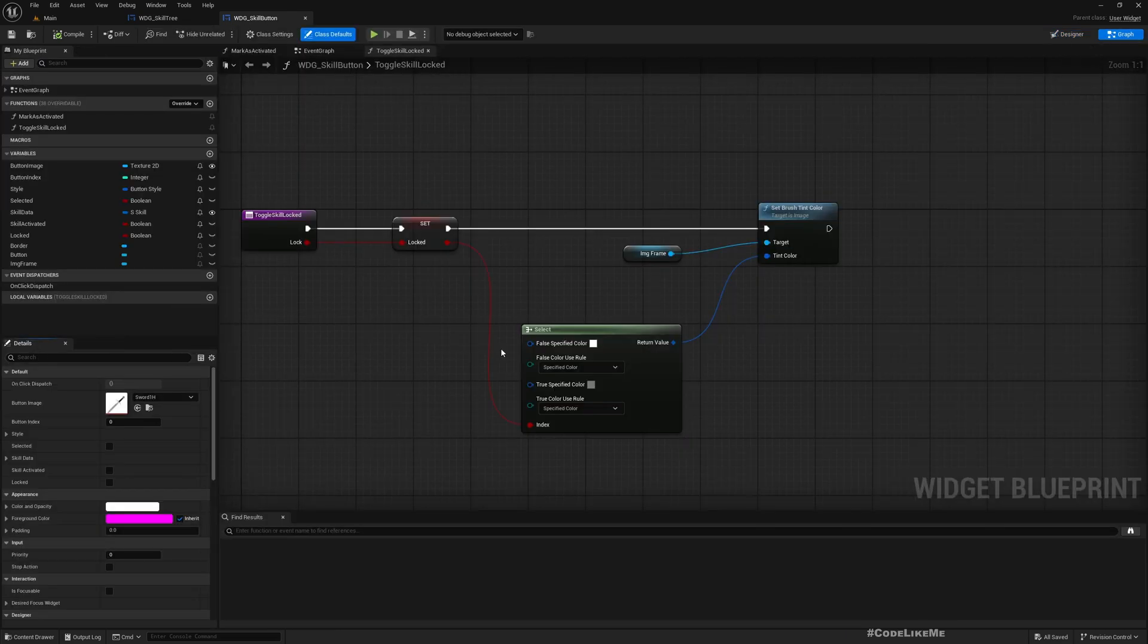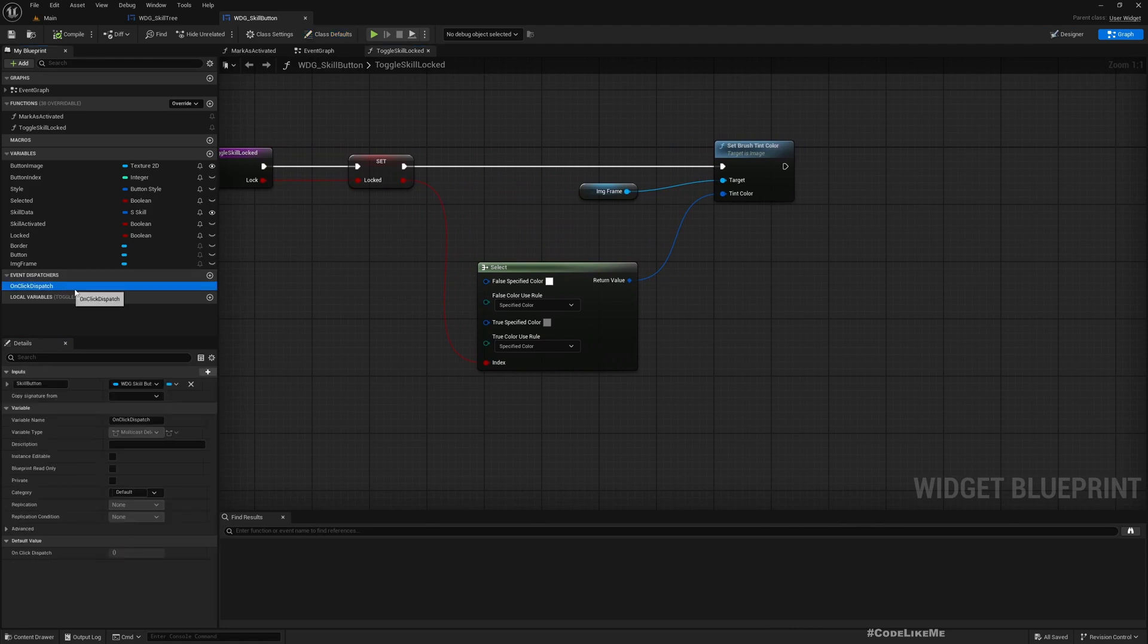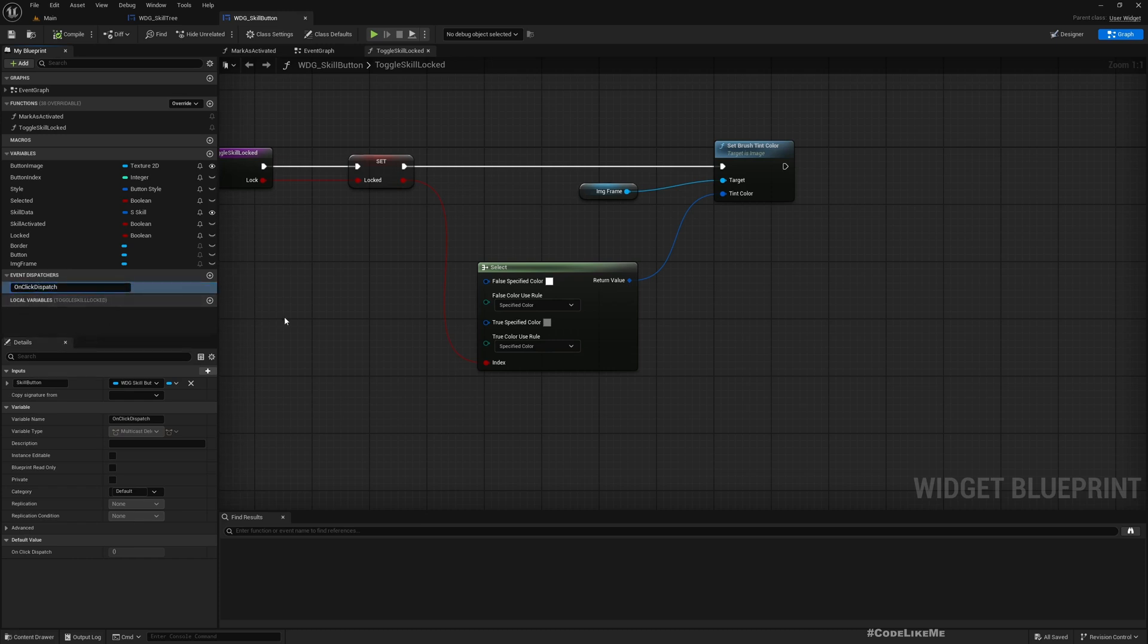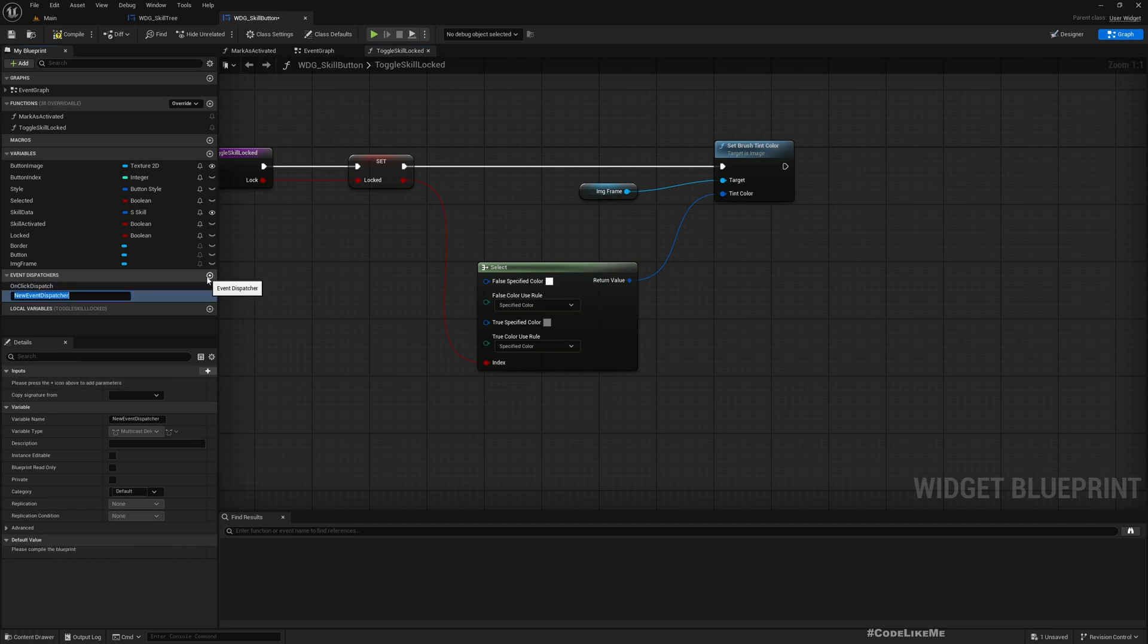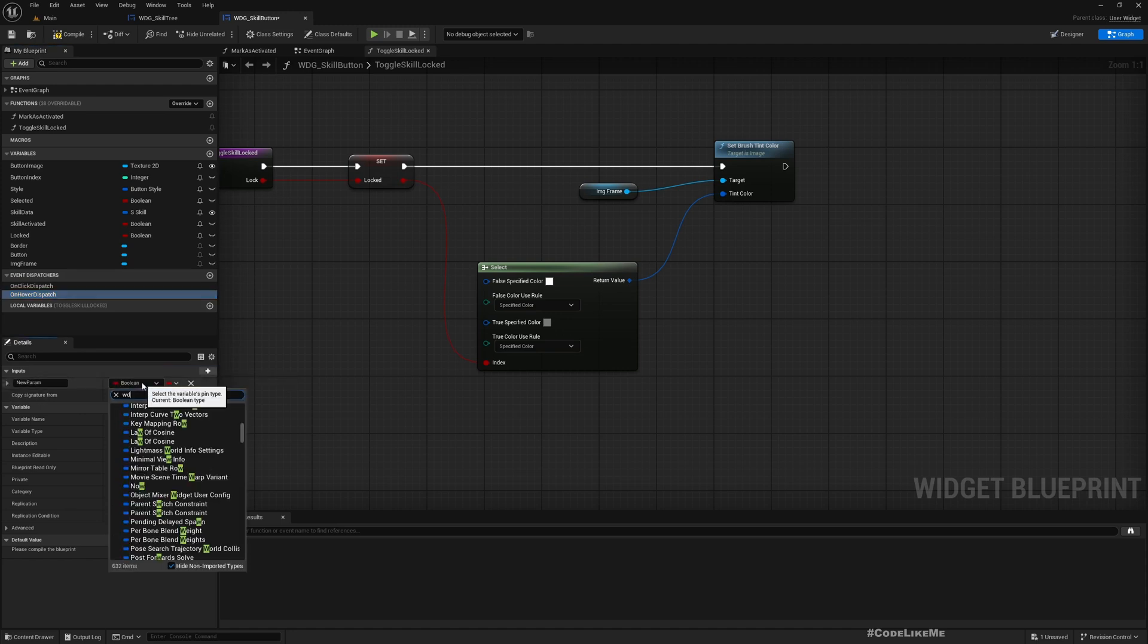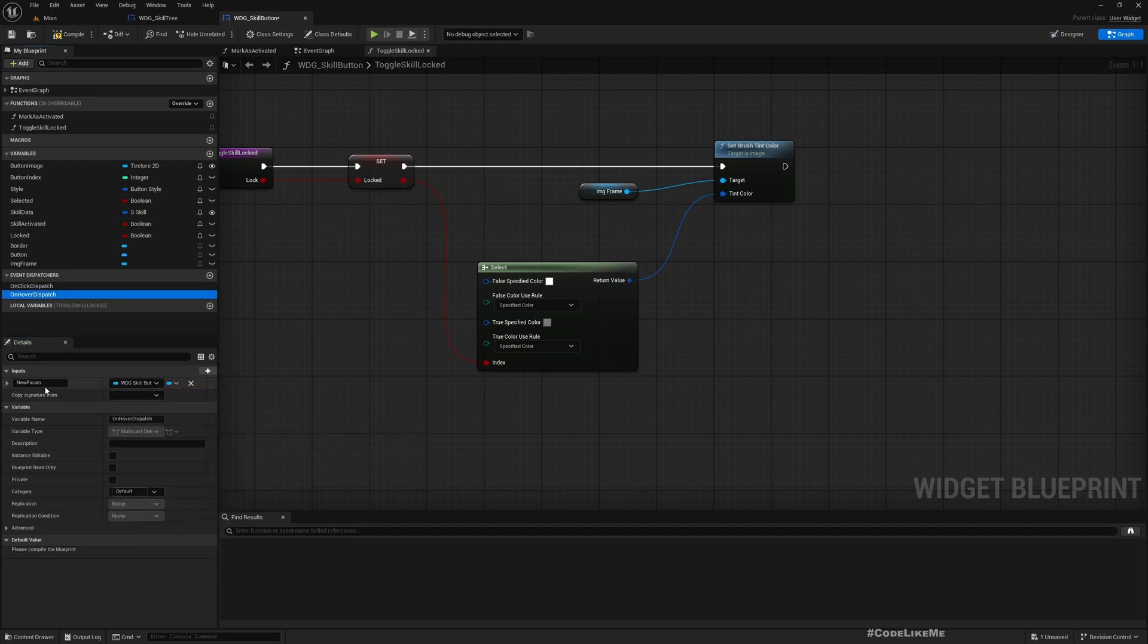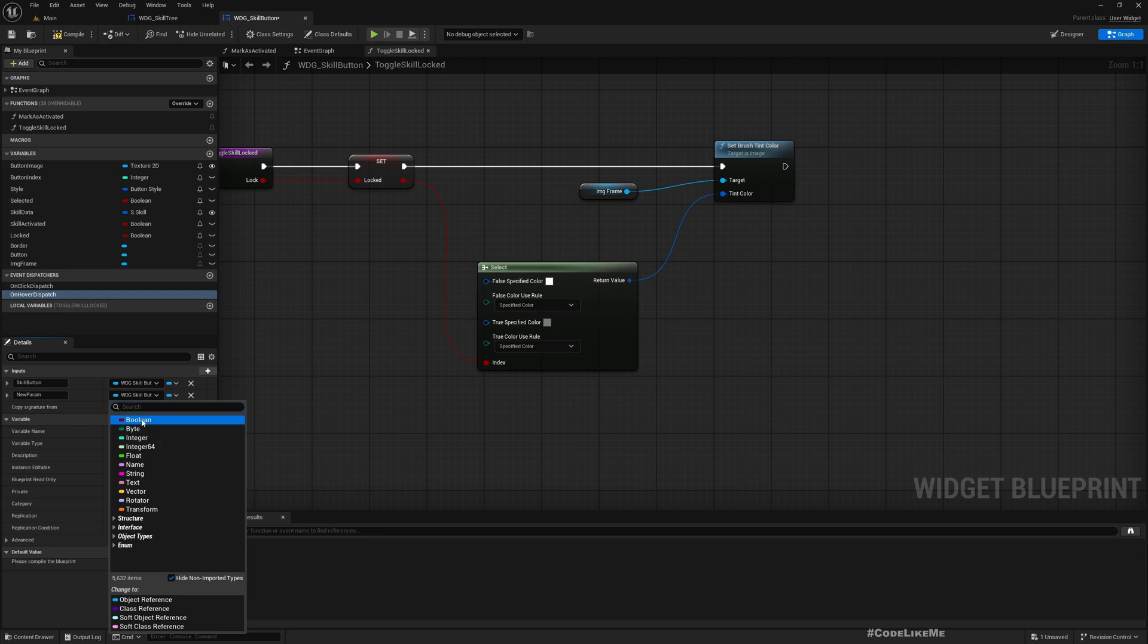So this is a skill button, which is this one. Here we have on click dispatch, and let me duplicate this. I'll add another dispatch, and just like this one we need to have a skill button reference passed, which is skill button.